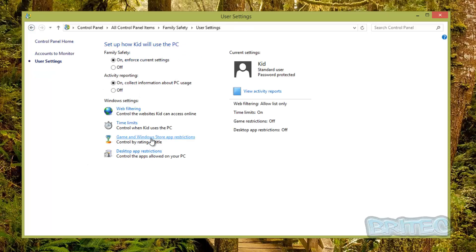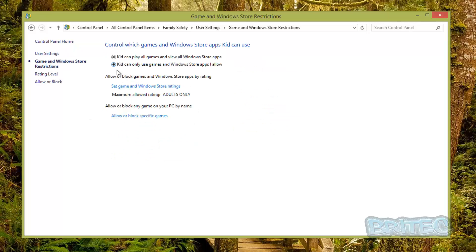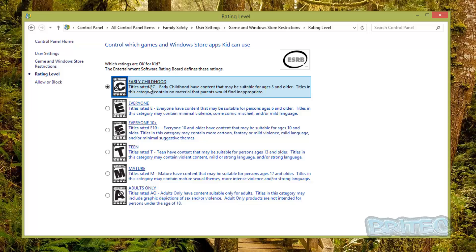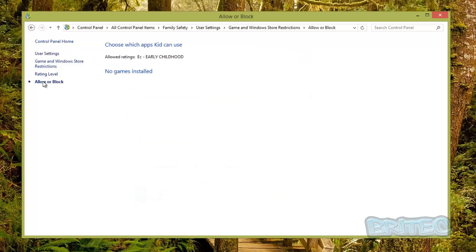For Games and Windows Store Apps Restrictions, you can set the maximum allowed rating. Options include Early Childhood, Childhood, Teens, and Adults Only — adult material is blocked on the lower settings. You can also allow or block specific installed games individually. If there are games installed, they'll appear in a list and you can toggle each one on or off for that child.